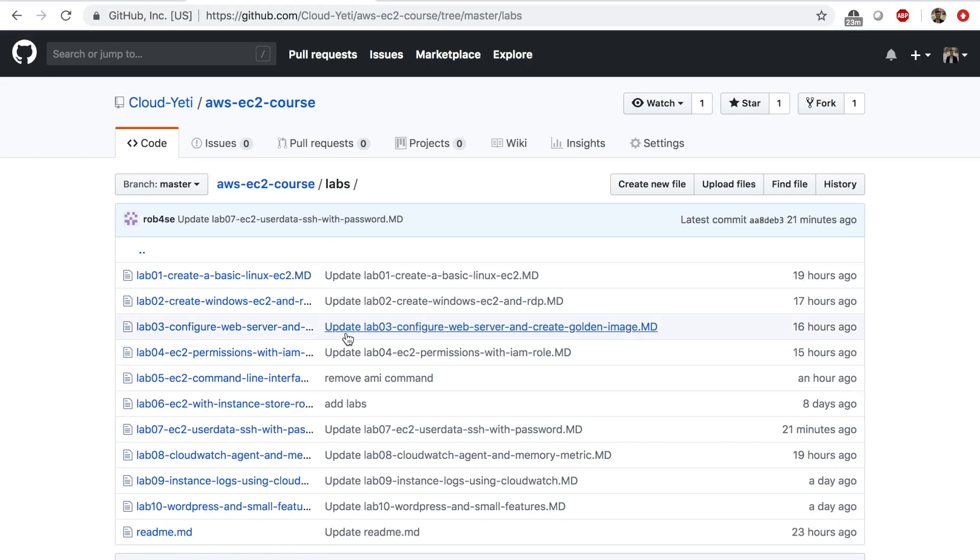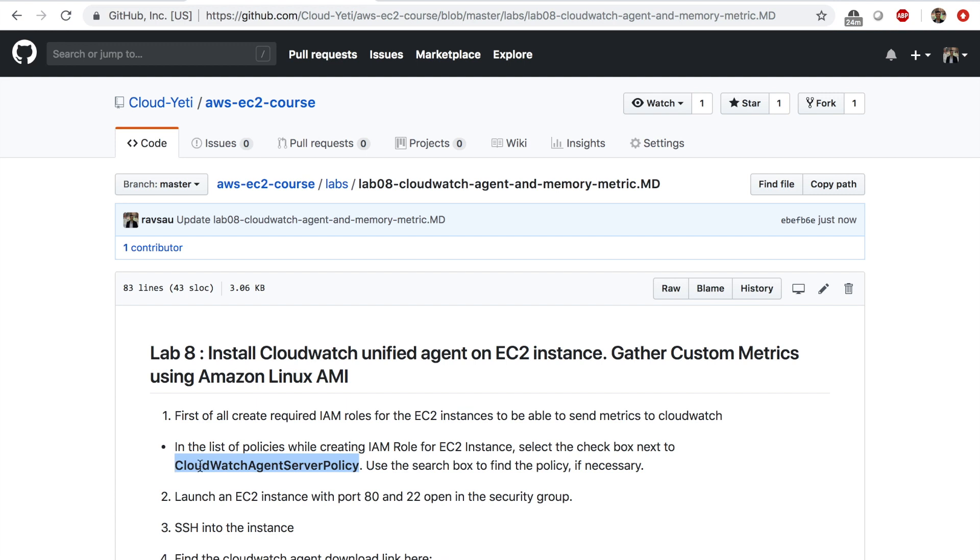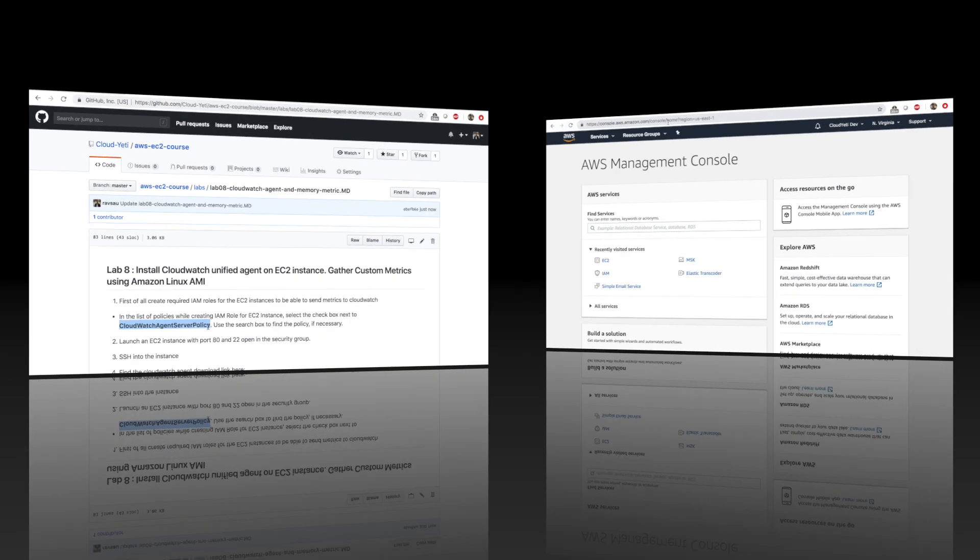So I'm here in my course repo inside the labs folder. I'm going to click on lab 8. Before we begin, we have to start by creating a role for our EC2 instance that will let us update the CloudWatch with custom metrics and logs. So we need to add some permissions to our EC2. So we'll start by creating this role. And we'll add a permission contained in this managed policy CloudWatch agent server policy. So I'm going to copy this name right here.